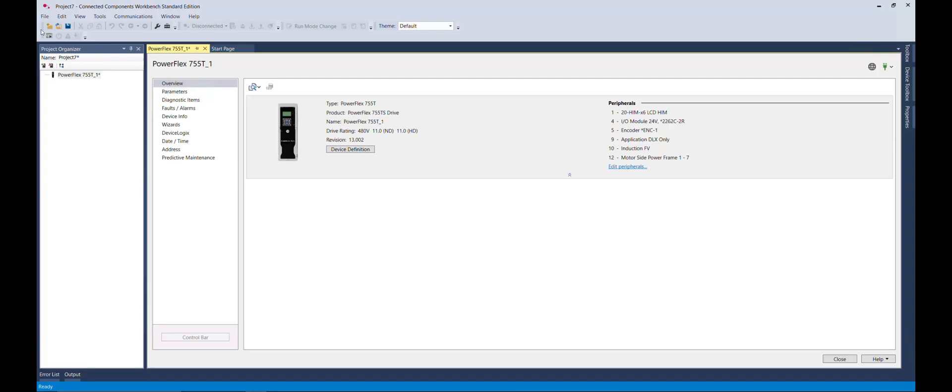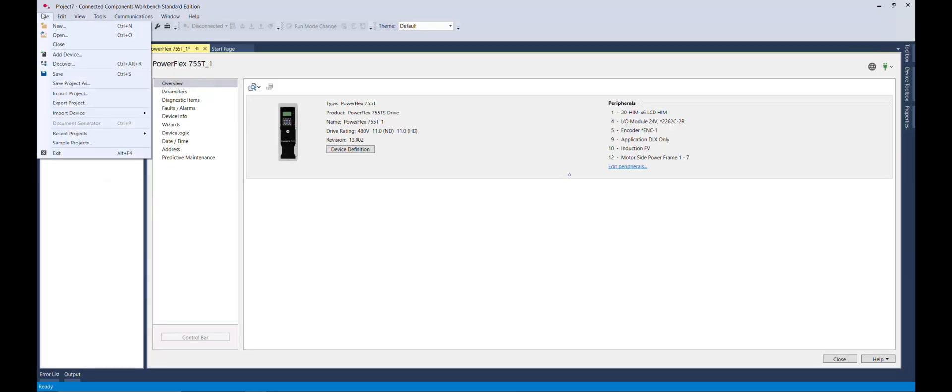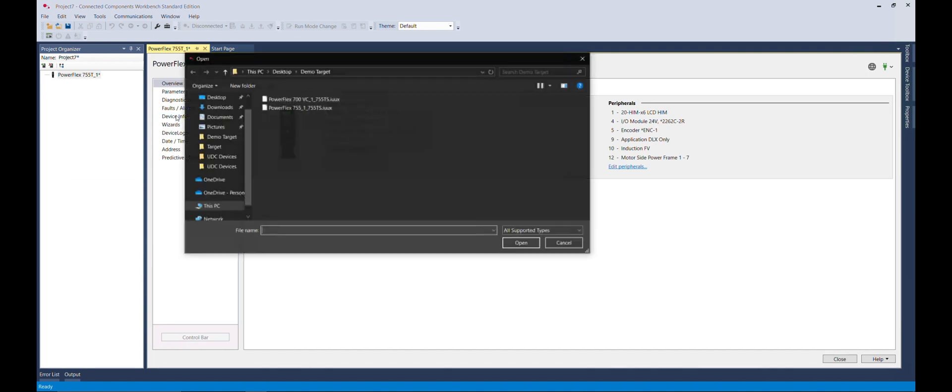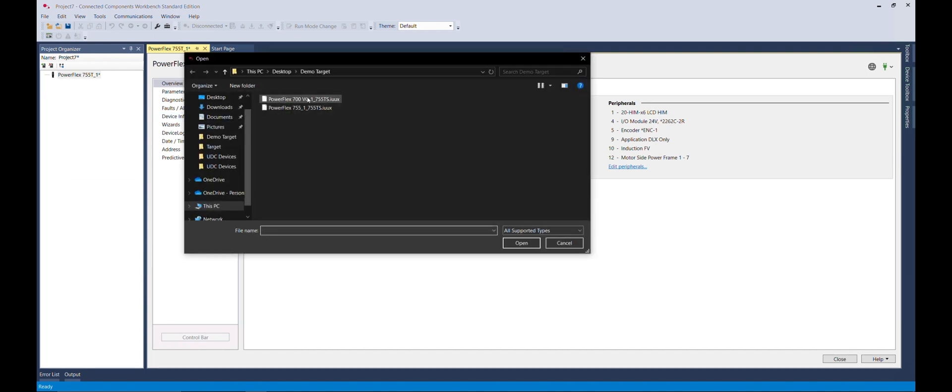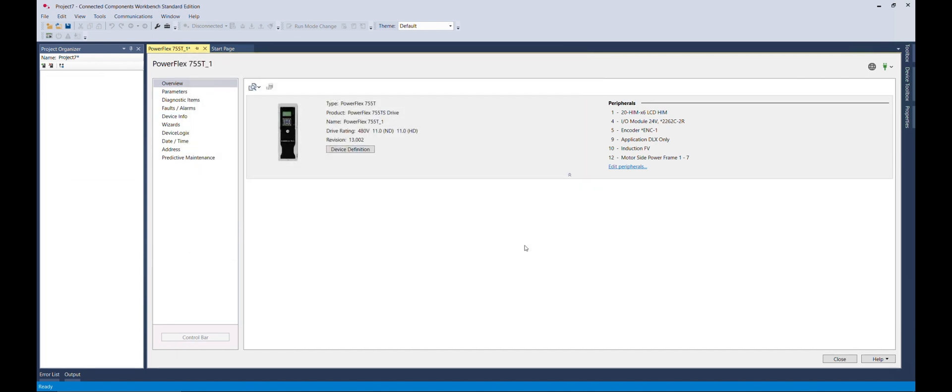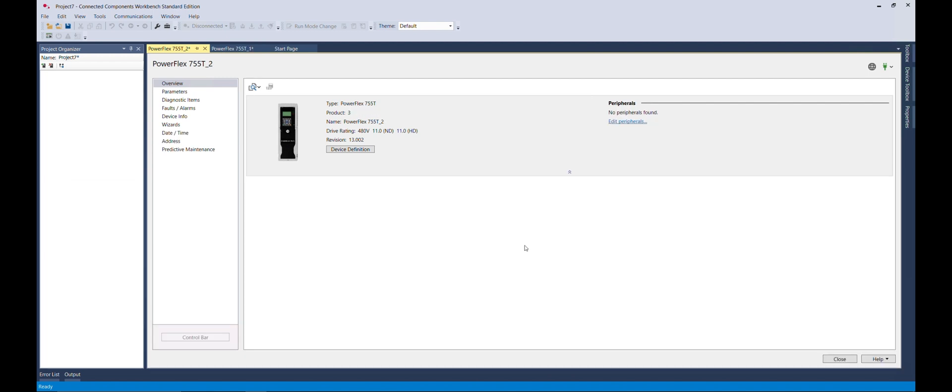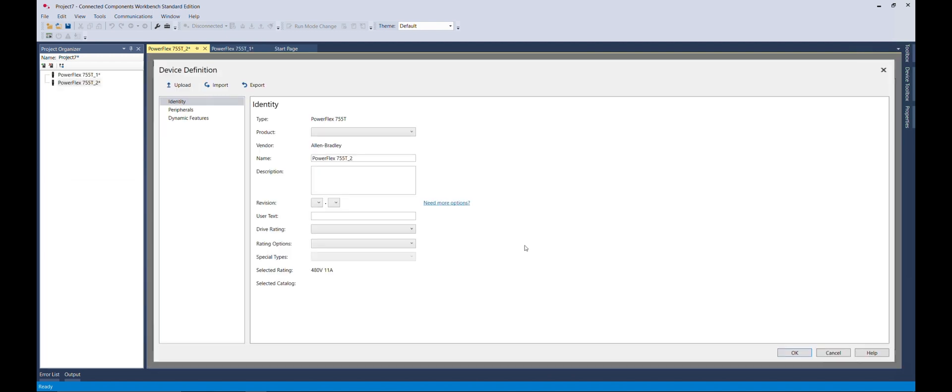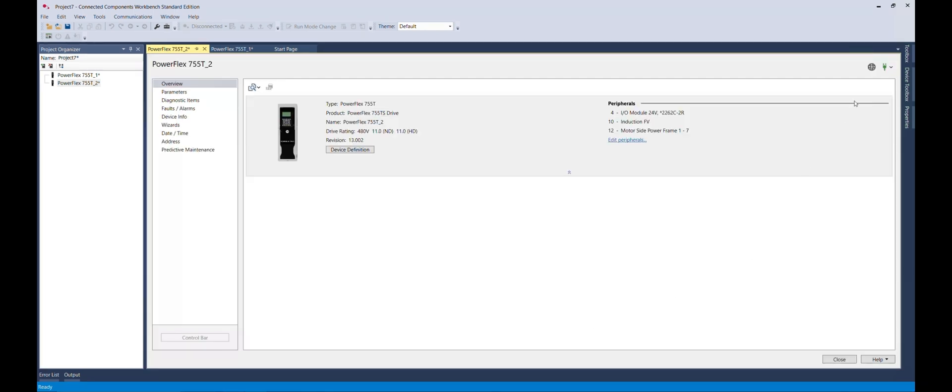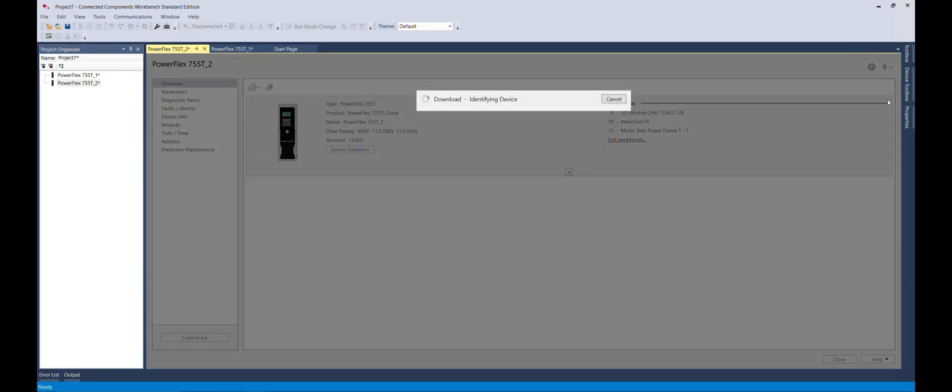Import the PowerFlex 755 TS Configuration File into Connected Components Workbench. From here, the file can be downloaded to the PowerFlex 755 TS.